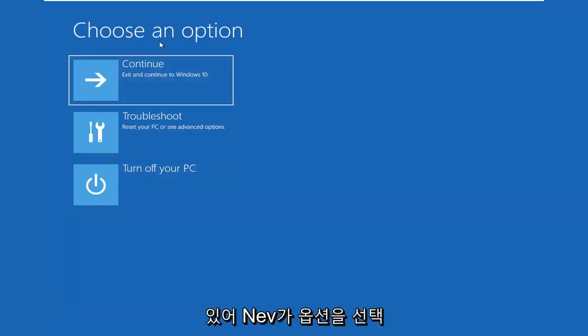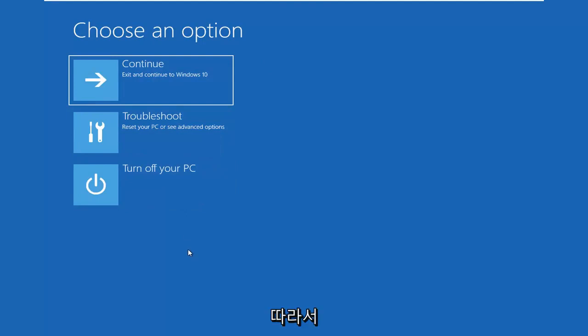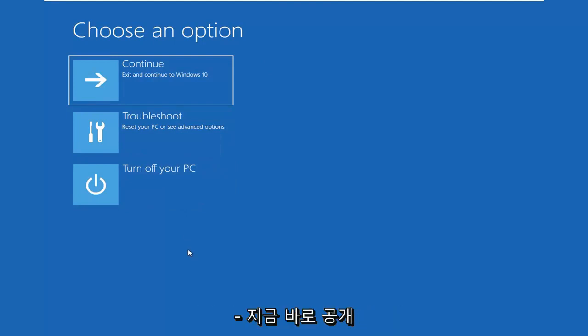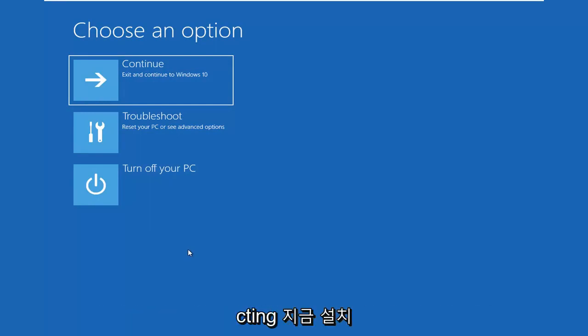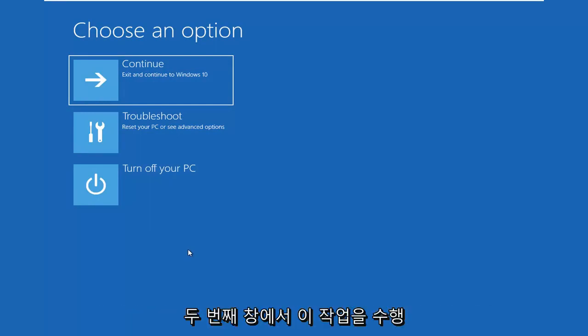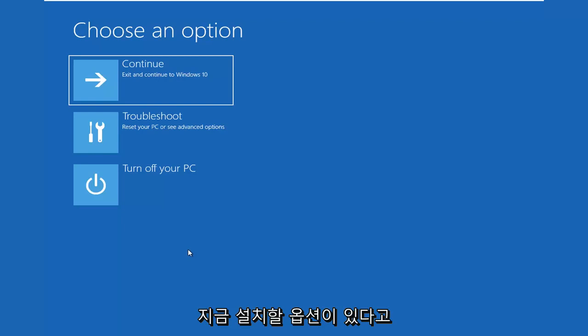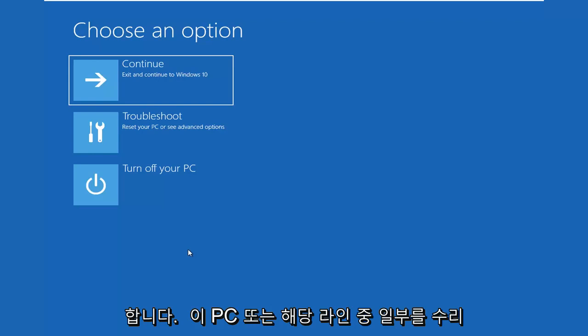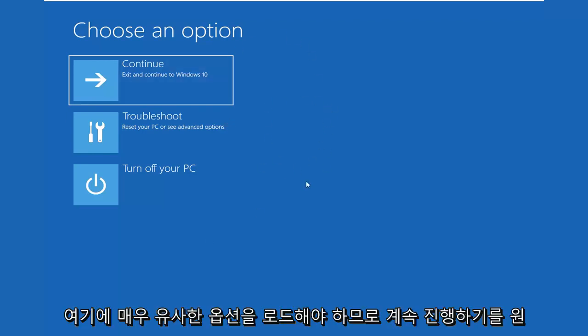Choose an option and this should look very familiar if you're booting from the Media Creation Utility. If you are booting from the Media Creation Utility, it's going to look like you're installing Windows. Instead of selecting Install Now on the second window, after selecting your keyboard inputs and then selecting Next, don't click Install Now. You want to click on the bottom left corner where it says Repair My Computer or Repair This PC.